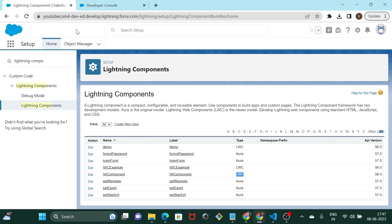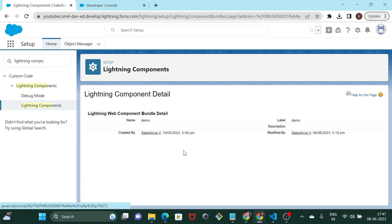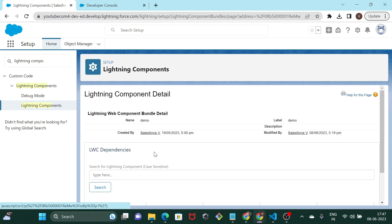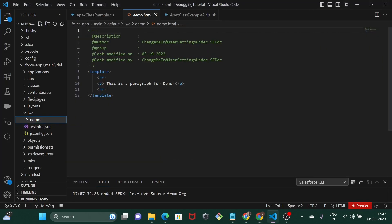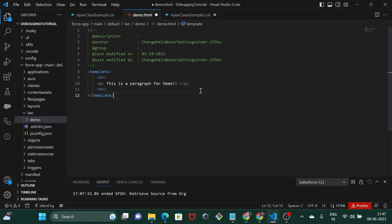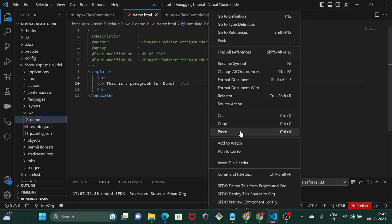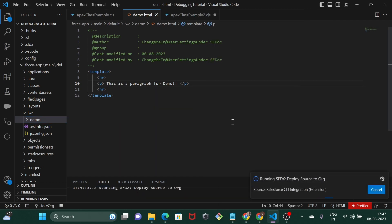Now to do any changes in the existing lightning web components, you have to go through this entire process of coming to your Visual Studio Code, making some changes, saving the file, and then again deploying this source to the org. This takes a lot of time and back-and-forth from your org to VS Code and then VS Code to your org.